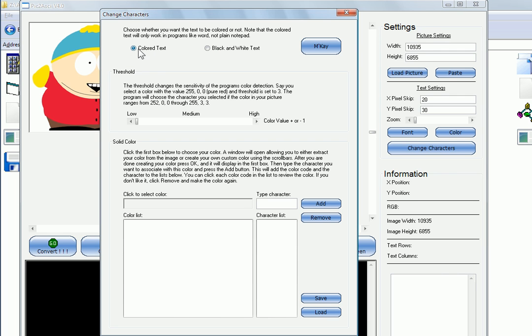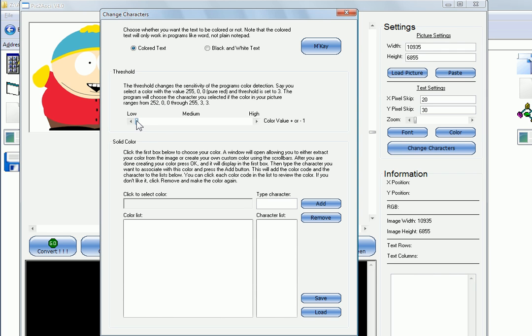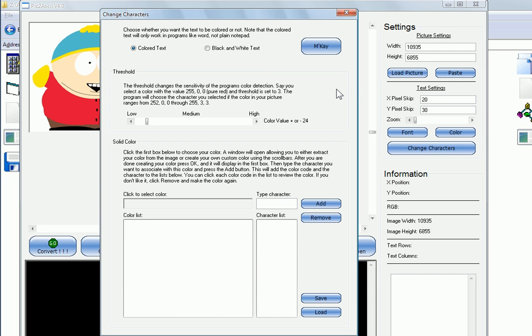You can choose colored text or black and white. I'll leave it as colored. And then right here you have your threshold. The threshold changes the sensitivity of the program's color detection. I usually increase this to about 20. Basically what that does is it'll read a color such as red, like on Cartman's red sweater right here. And when it reads the red, it'll assign a certain character that you specified down here in this box to the red.